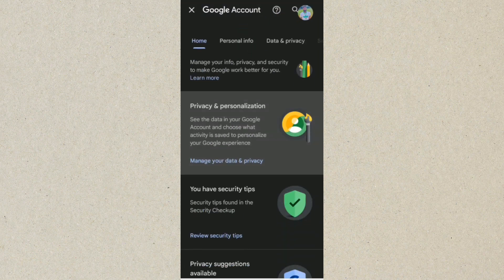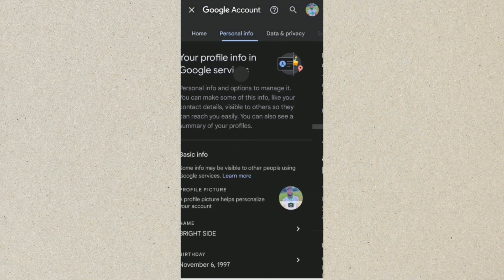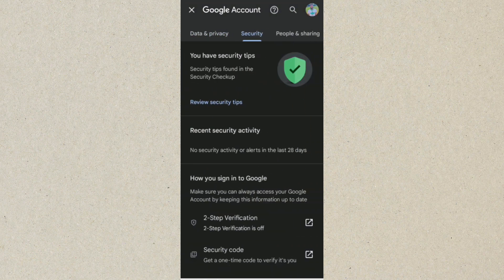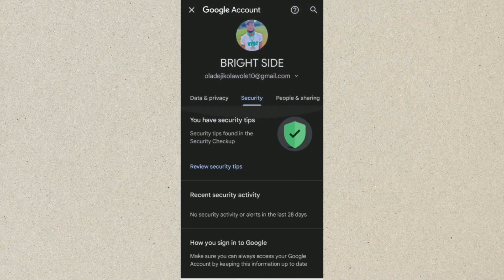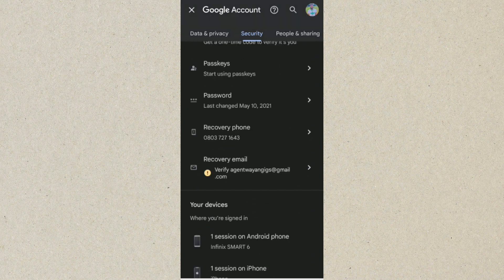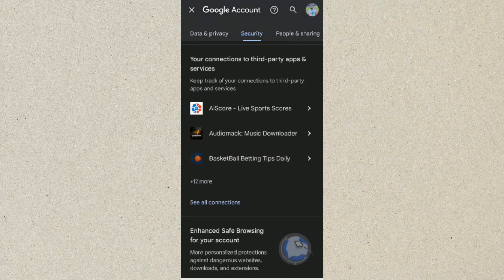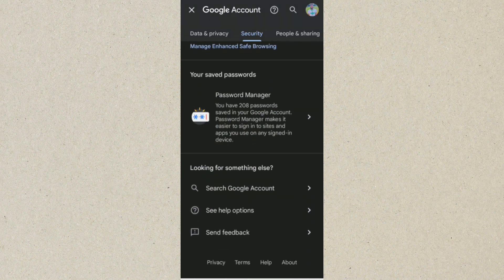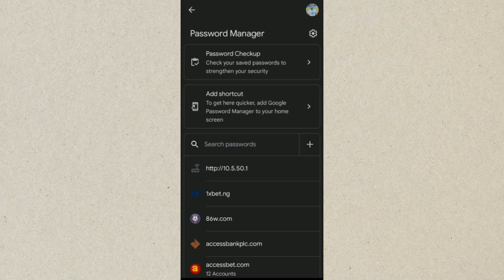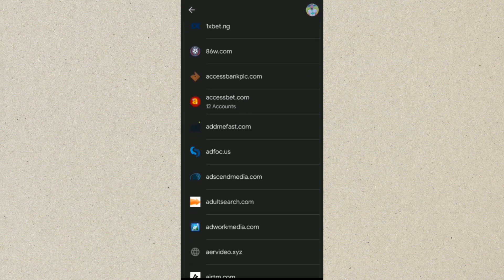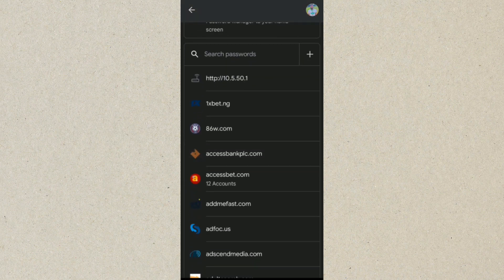So here you want to go to where we have Security. Scroll down and tap on Password Manager. Tap on that. Okay, it has actually showed us all our saved passwords on this device.